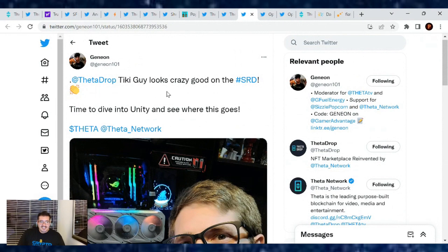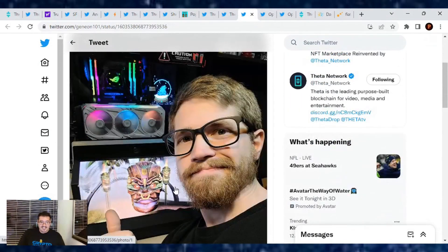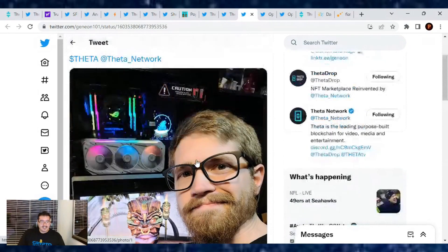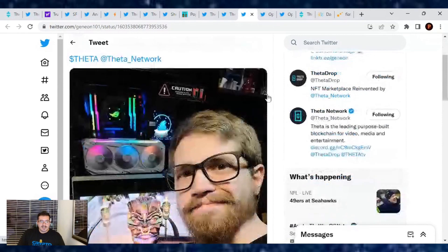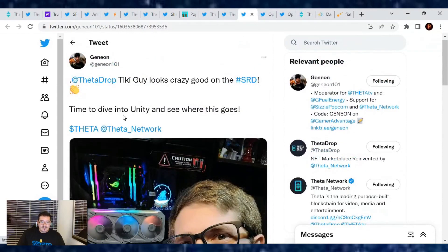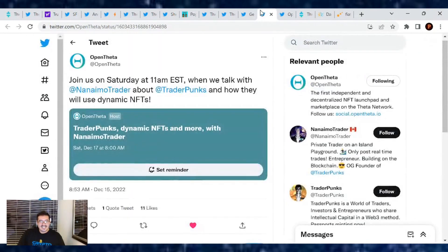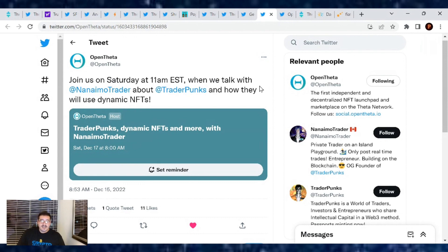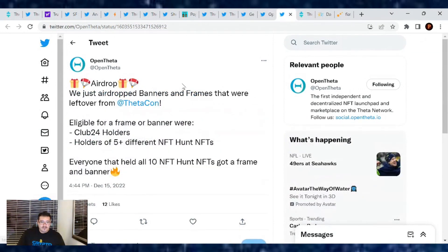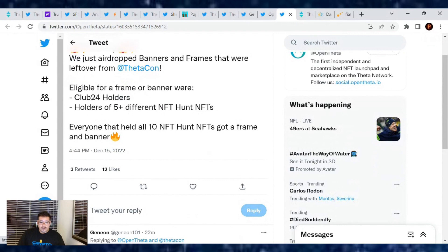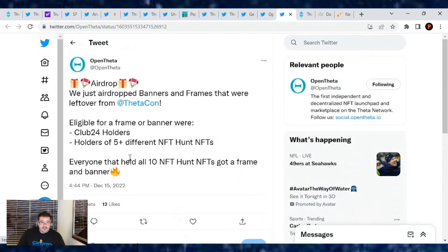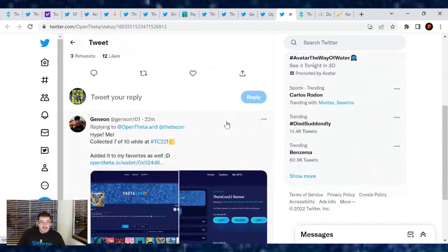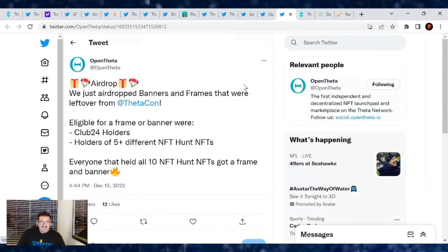A couple more posts. Ganyan looks like he got his Tiki guy on his Sony spatial NFT display artwork. That looks pretty sick. I wish I could see it in person. I know if I was at TC2022 they're probably displaying it somewhere. Time to dive into Unity and see where this goes. Let's see where this goes, Ganyan. And lastly from OpenTheta, join us Saturday at 11am Eastern when we talk with Nan Naomi Trader. We're going to talk about TraderPunks and how they will use dynamic NFTs. Also from OpenTheta, there's going to be an airdrop. We just airdropped banners and frames that were left over from ThetaCon. Eligible for a frame or banner were Club 24 holders, holders of five different NFTs and hunt NFTs. Everyone that held all 10 NFTs on the hunt for NFTs got a frame and banner already. There's just a little leftover extra.